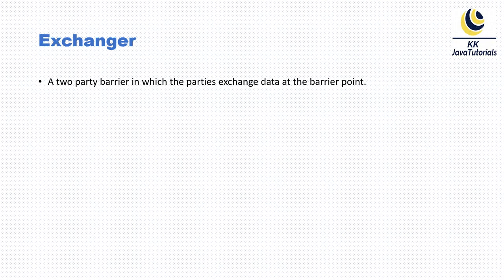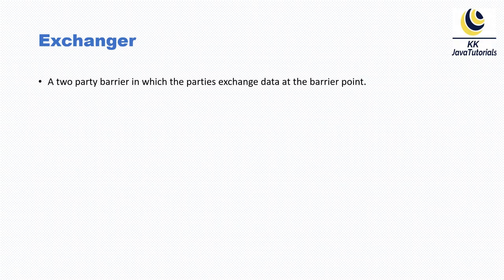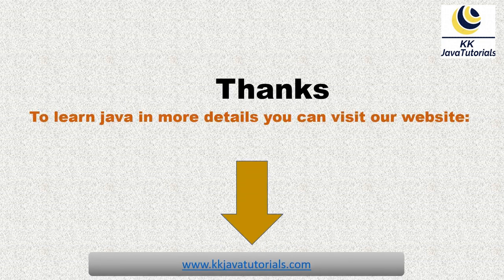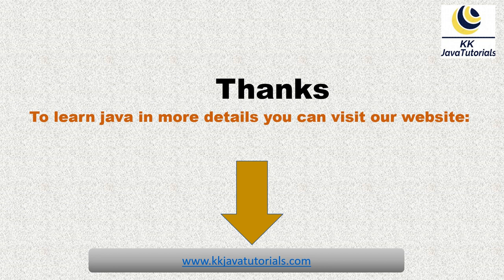I hope you are now aware of these threading jargons which will help you answer interview questions. So guys, big thank you for watching this video, and see you in the next video.